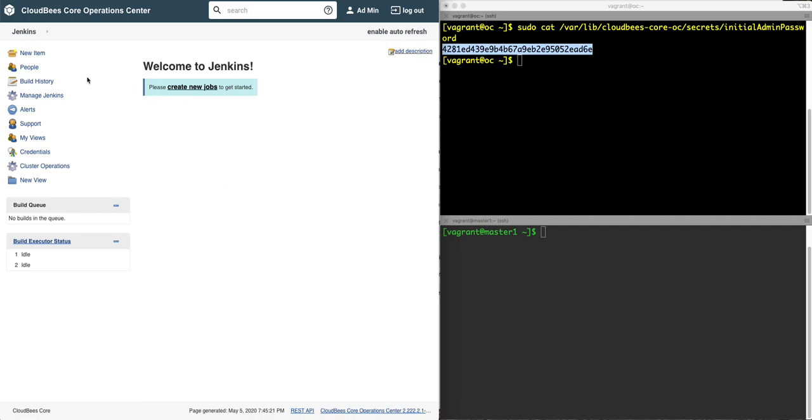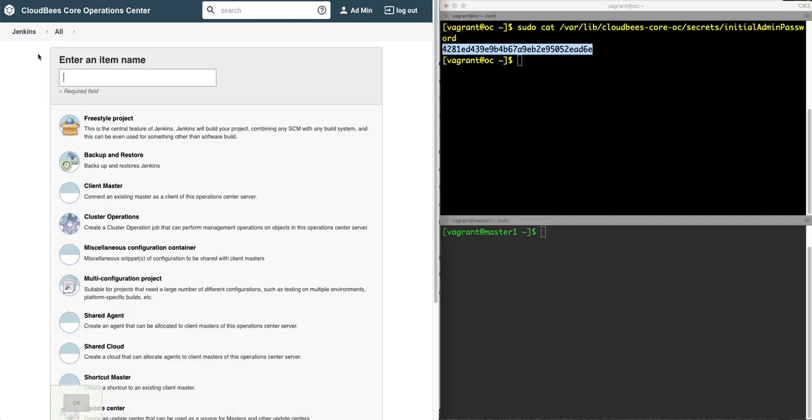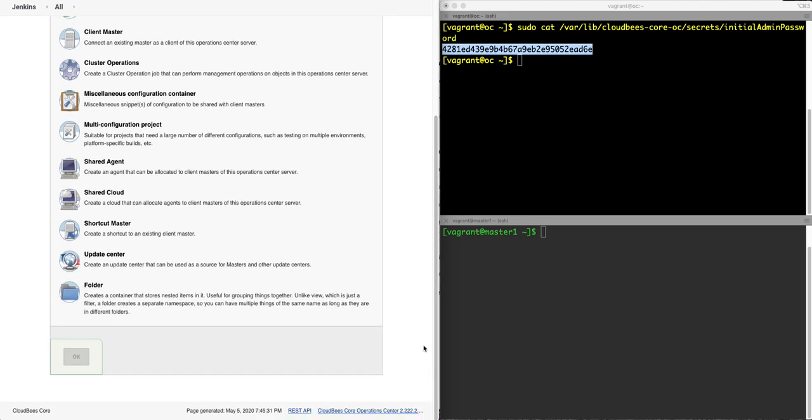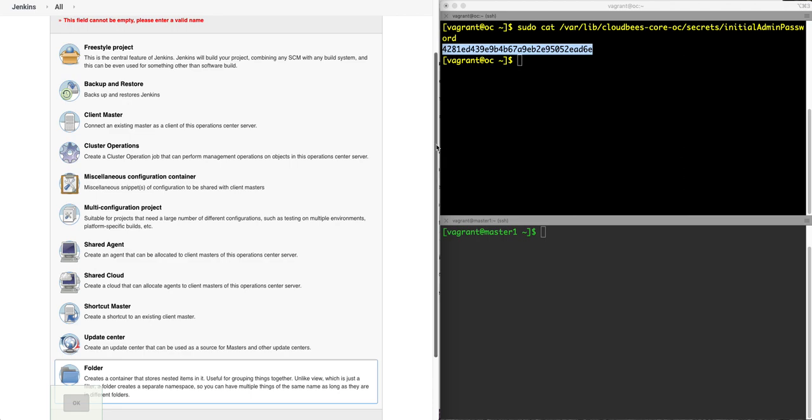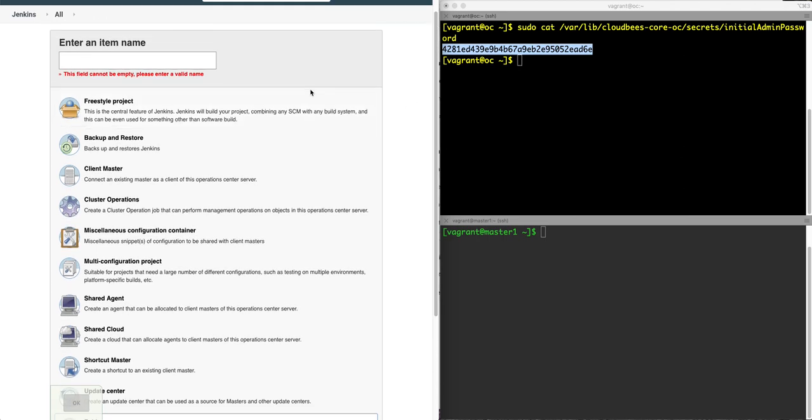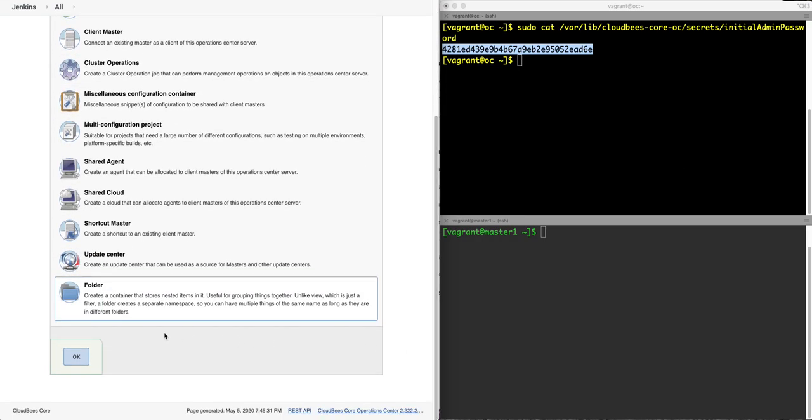Now, I'm going to do a best practice and start things off in folders. So I'll click a new item, scroll down here to the folder and create one. Give it a name first. I'll be lazy and call it CMs for client master.